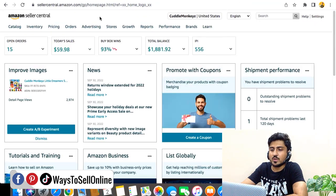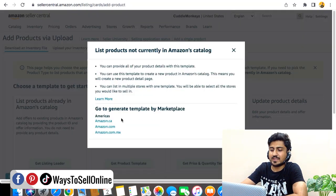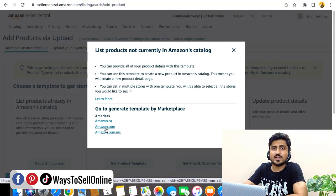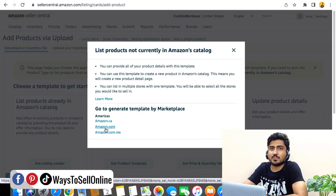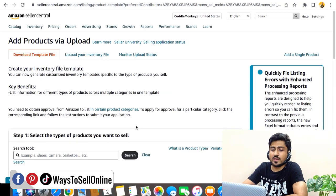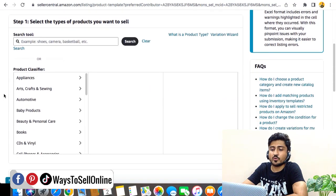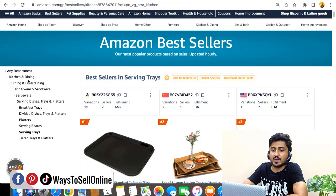Go to Amazon Seller Central and from the top left corner click on Add Products via Upload under the Catalog section. From the right side click on Get Product Template, then click on Product Template and select your marketplace — in this case Amazon.com. After that you will see a page where you need to select the category of your listing, which I've already shown you how to find.